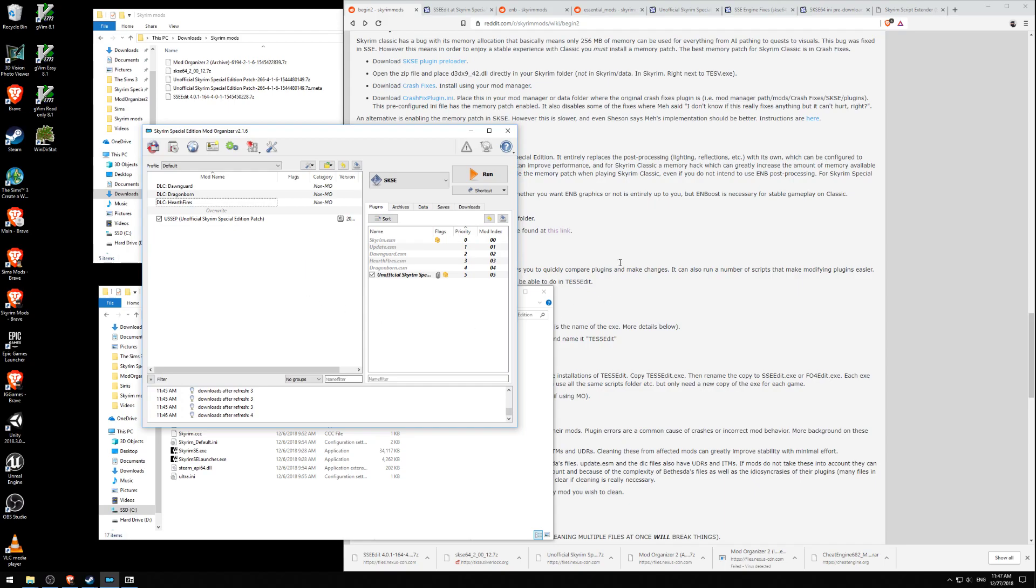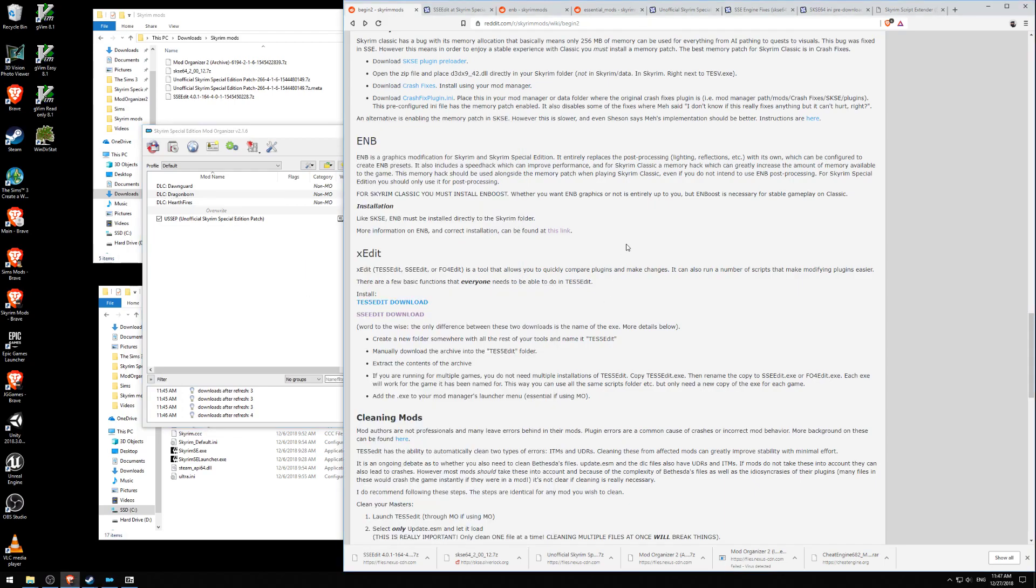Hello everybody, welcome back. This is Jonathan Gardner. In this video, we are going to install XEdit. It's TS5Edit, SSEEdit, for Skyrim Special Edition.